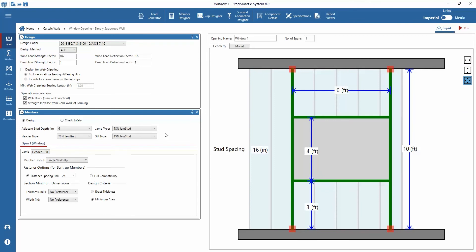Keeping the name as Window One, in this example we'll start by setting the span height, stud spacing, and the opening dimensions. The dimensions for the opening width, opening height, and sill height can be set by typing the values into the appropriate fields.